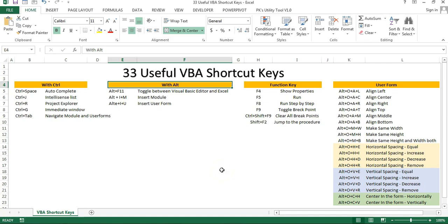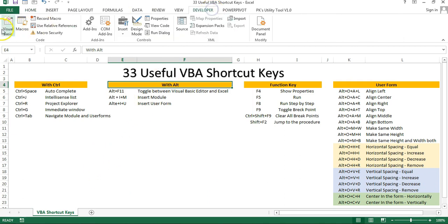Hello friends, welcome back. My name is Priyendra Kumar. In this video you will learn useful VBA shortcut keys. If you are a VBA developer or you work in VBA frequently, I will tell you the shortcut keys to improve your productivity and quickly design a user form in VBA using these shortcut keys. I have written all these shortcut keys on this Excel sheet and I'll explain you one by one. So let me go to the Developer tab and Visual Basic.